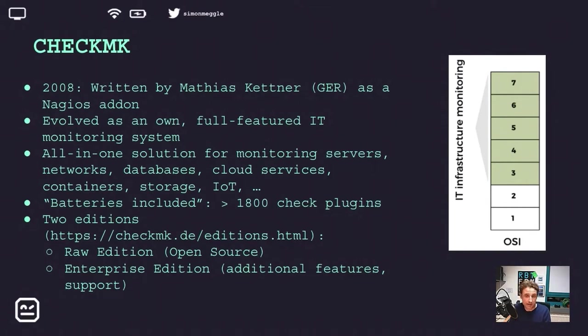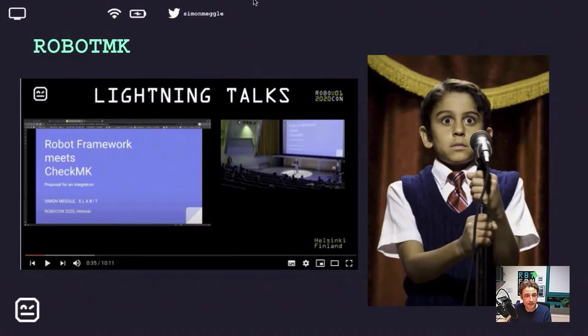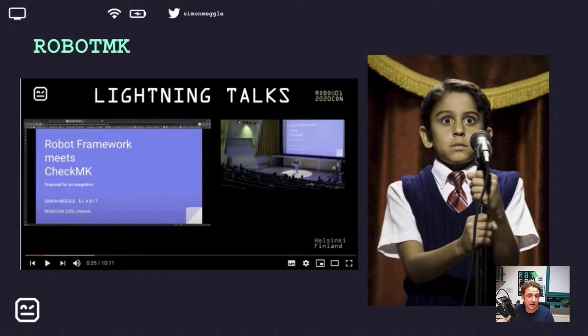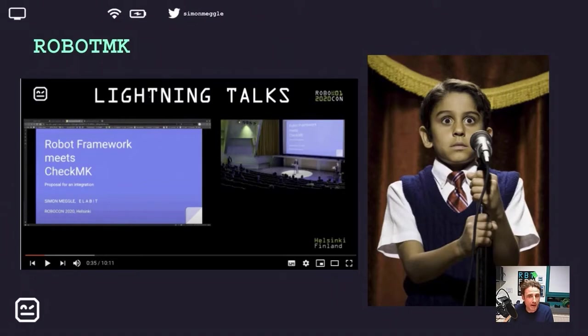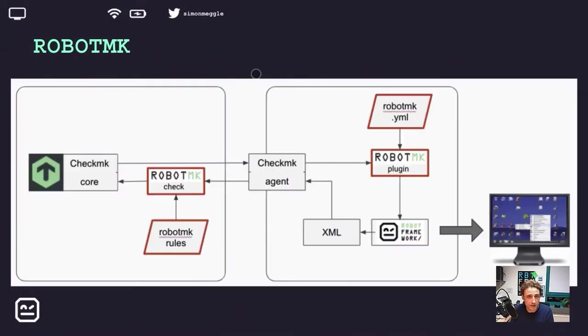And this is RobotMK. This is me standing on the stage with shaking knees during RoboCon in January 2020, introducing my very first draft of RobotMK in a lightning talk session. Now more than a year has passed and you will now see the project at its current state.